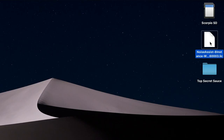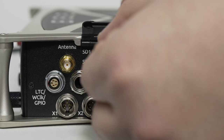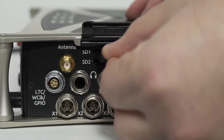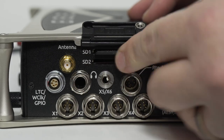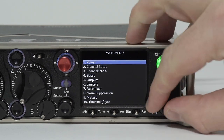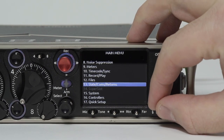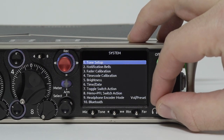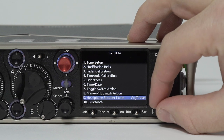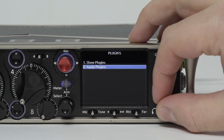Place the license file on the root of an SD card that has been formatted by the 8-Series and return the SD card to the mixer recorder. To install the plugin, go to Menu > System > Plugins > Apply Plugins.